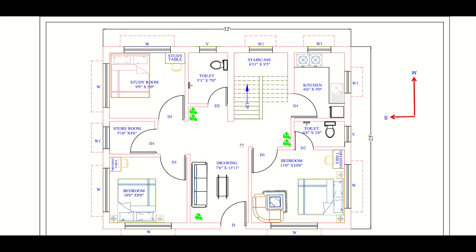The rooms also are quite spacious and the planning has been done in such a way that there is no wastage of space.